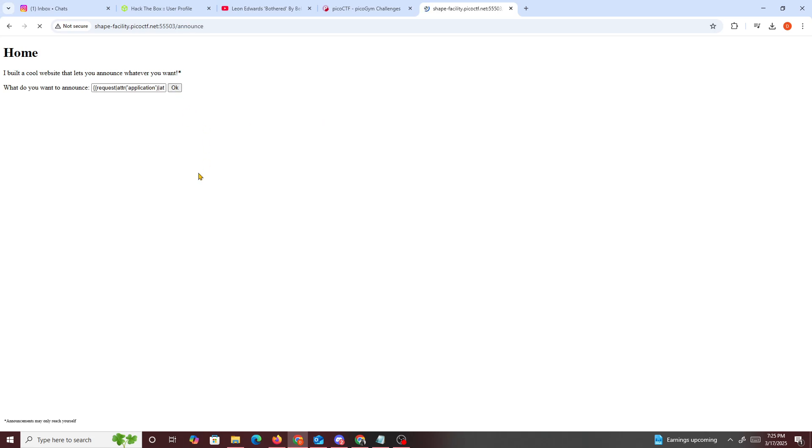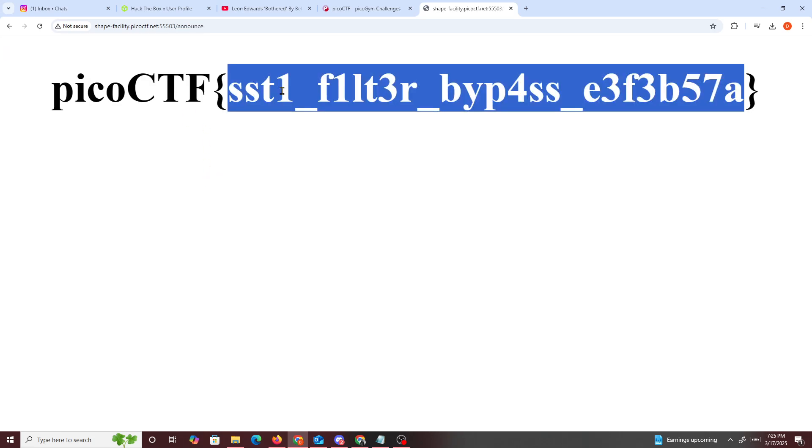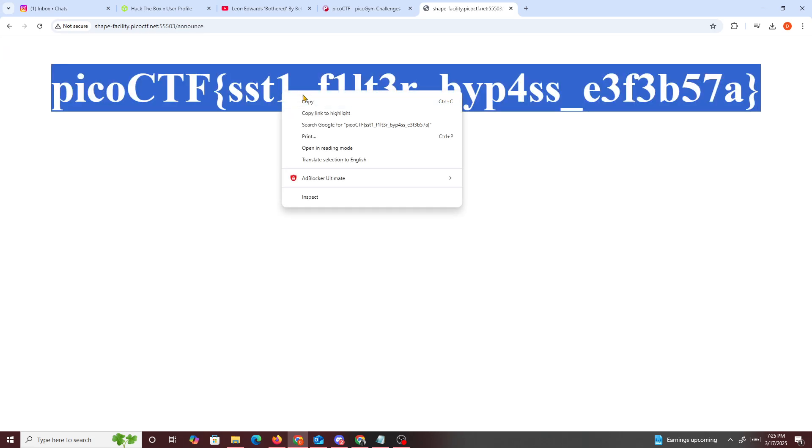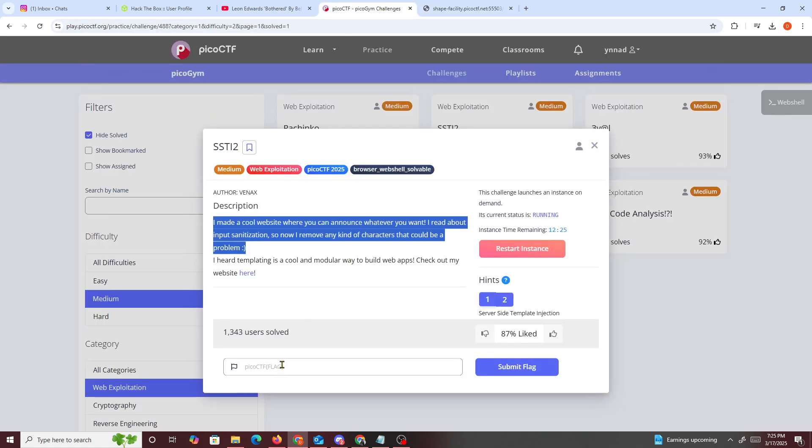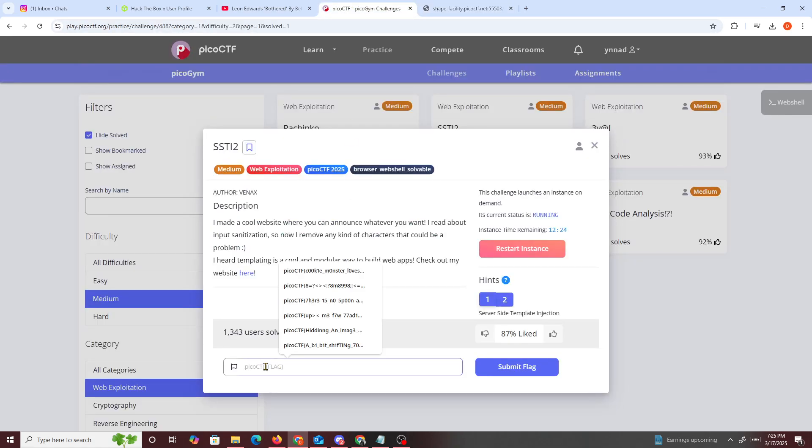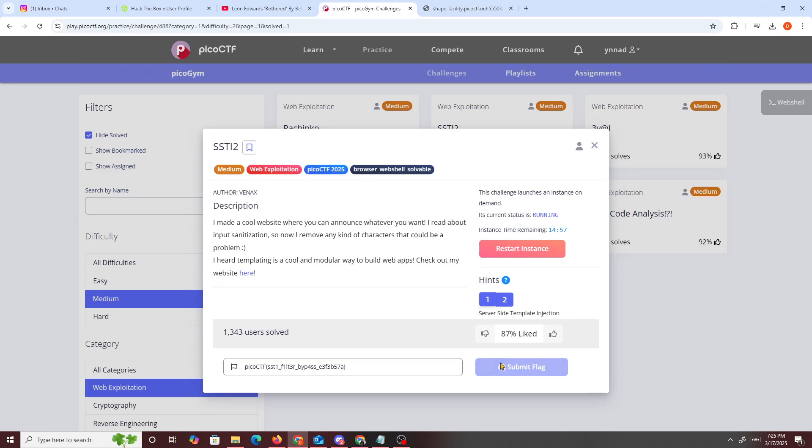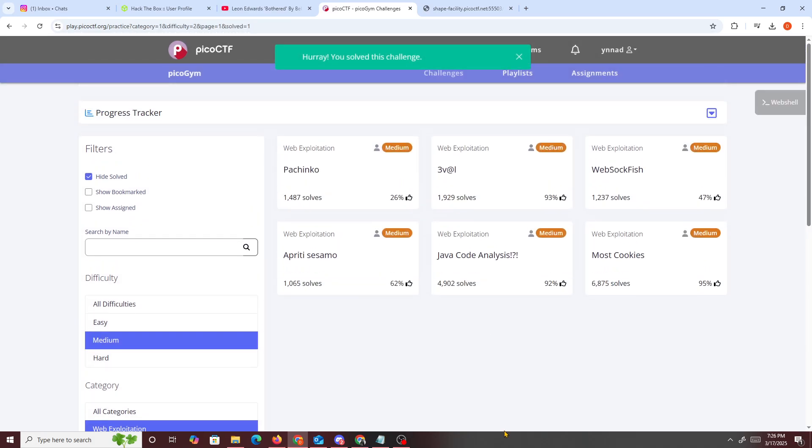And we get the flag. So we just copy this and submit this right here, and that should solve the challenge. And we did it. So yeah, that's about it for this challenge. Hope you guys learned something new today. I know I did, and I'll see you guys in the next one. Peace.